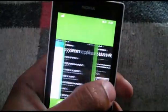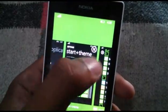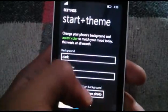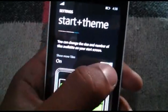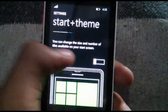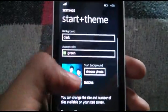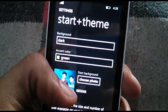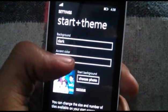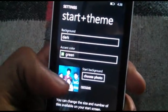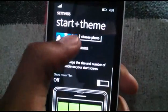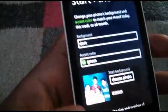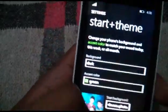With applications running in the background, as you can see, I have chosen a picture from my gallery for the background theme. You can also choose your own background image.